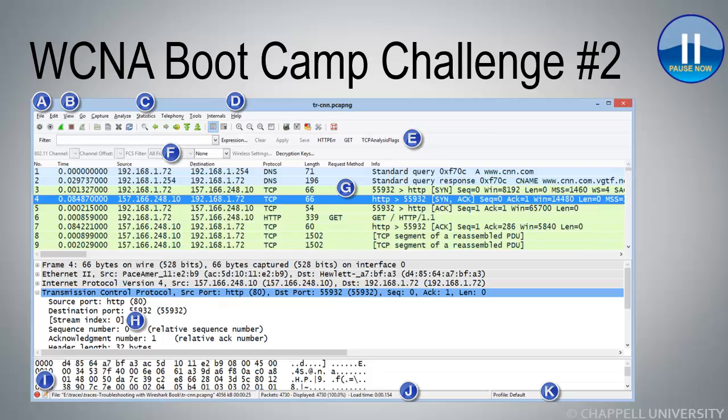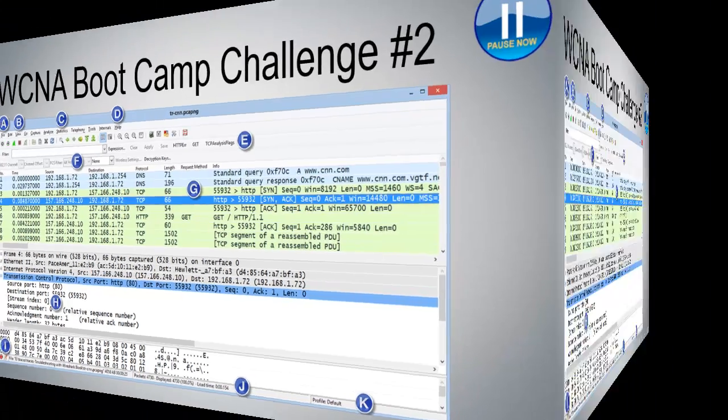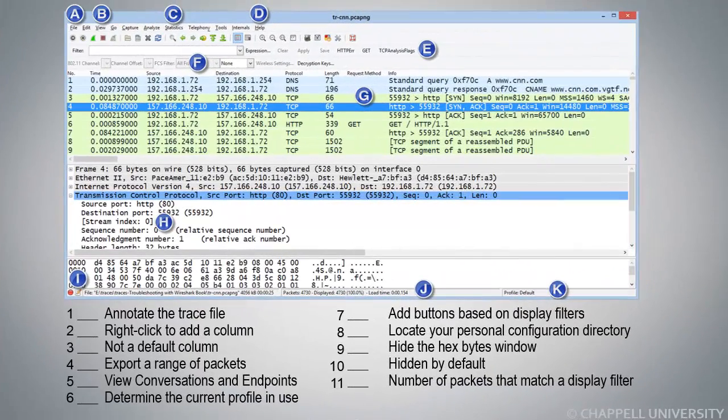Go ahead and pause the video now to fill out your worksheet. Press Play when you're ready to go through the answers. Alright, let's start going through the answers on this one.